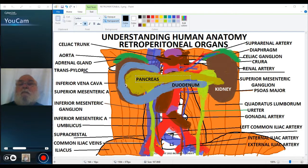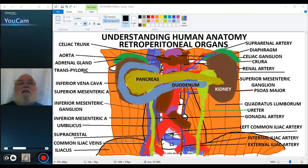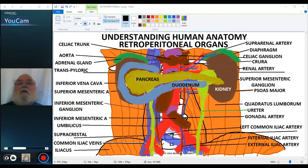The liver and gallbladder are also anterior relations of the right kidney. And the stomach and spleen are also anterior relations of the left kidney. I'm not going to sketch those in because they're not retroperitoneal organs, but they do lie very close to the kidney. Remember that the spleen has the splenorenal ligament attaching it to the body wall right opposite the left kidney.